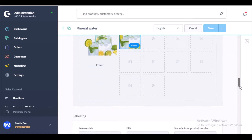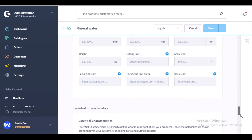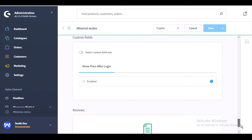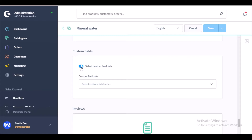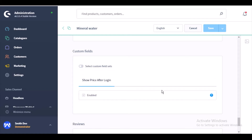You need to scroll down and there you will find one option which is under custom fields. Under the custom fields you will find a toggle button and the price after login option. You just need to use this toggle button to enable or disable the custom field. Once you click on this toggle button it will show you the list of all those custom fields that you can set up. From the dropdown menu you can select 'Show Price After Login' to enable this feature.